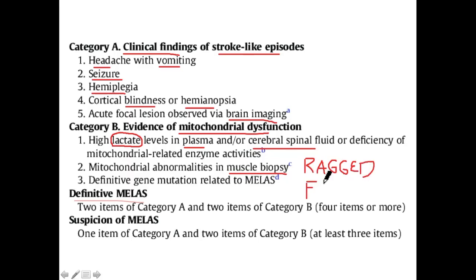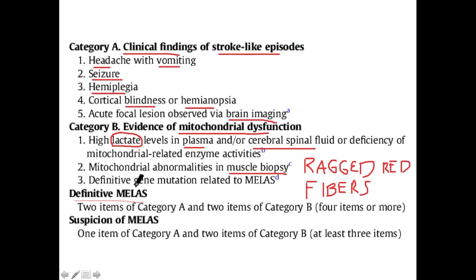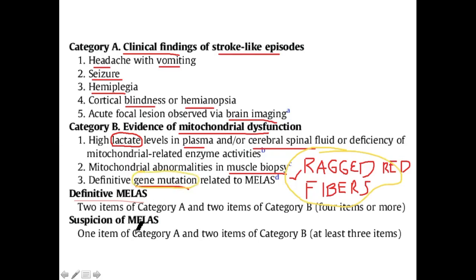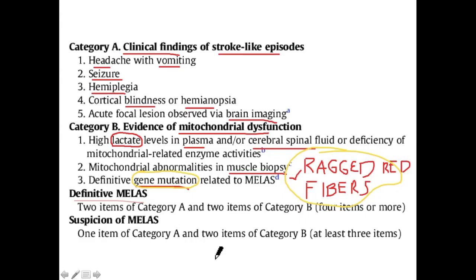Assignments: What are the diseases that present with ragged red fibers, and what specific gene mutation is associated with MELAS syndrome?